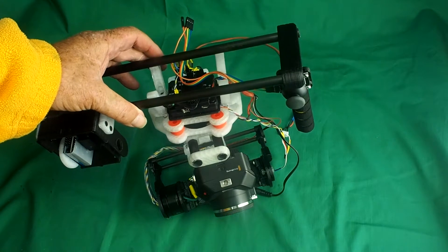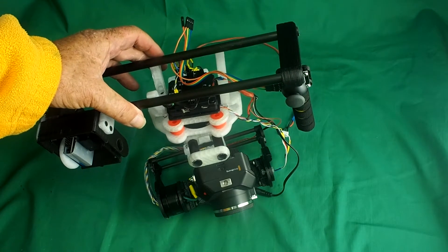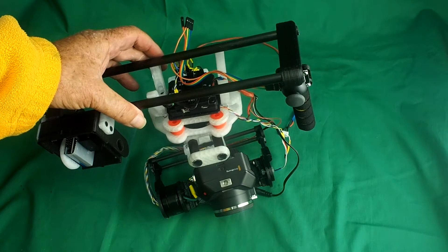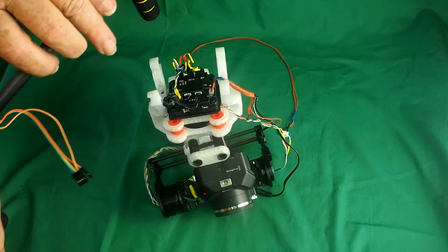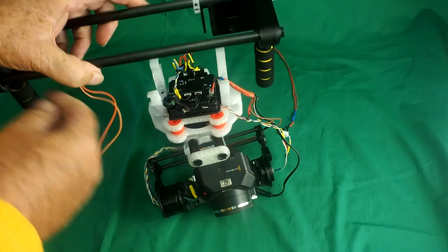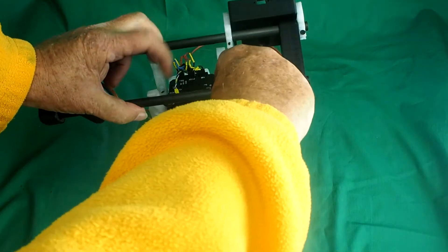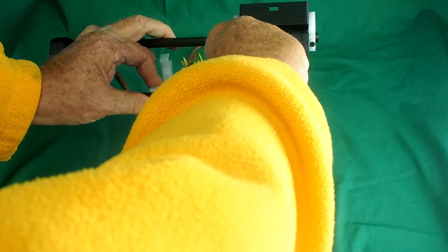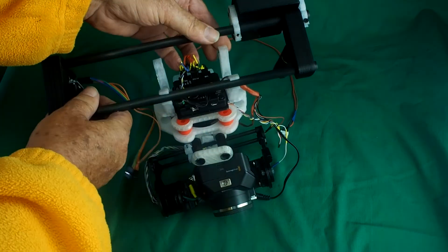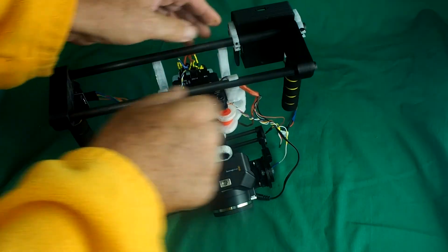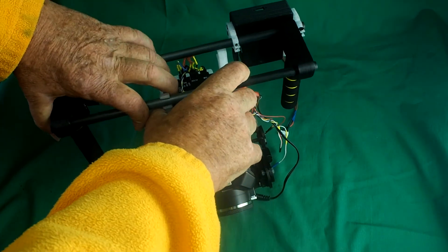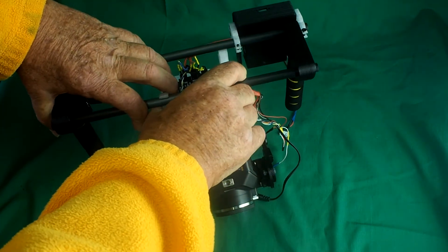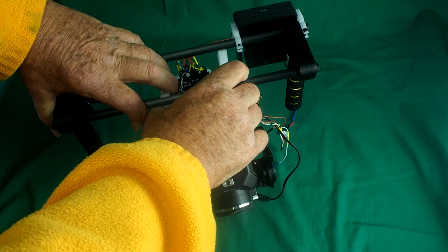So, that's the completed gimbal. Just clip it in both rails and adjust it to your preference.